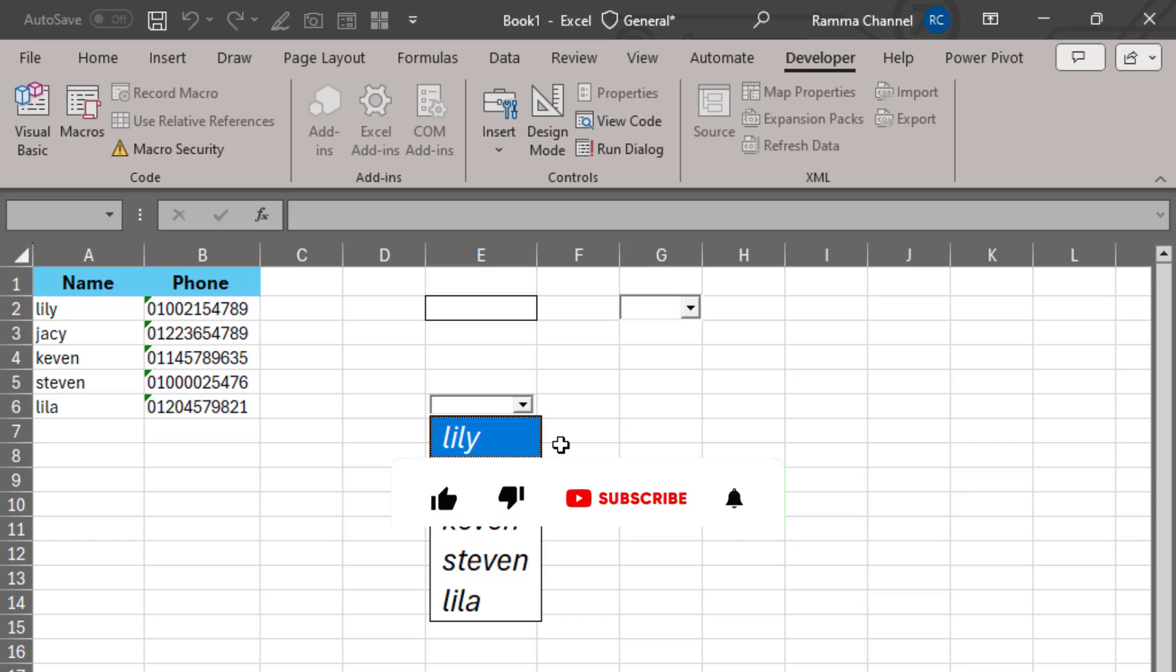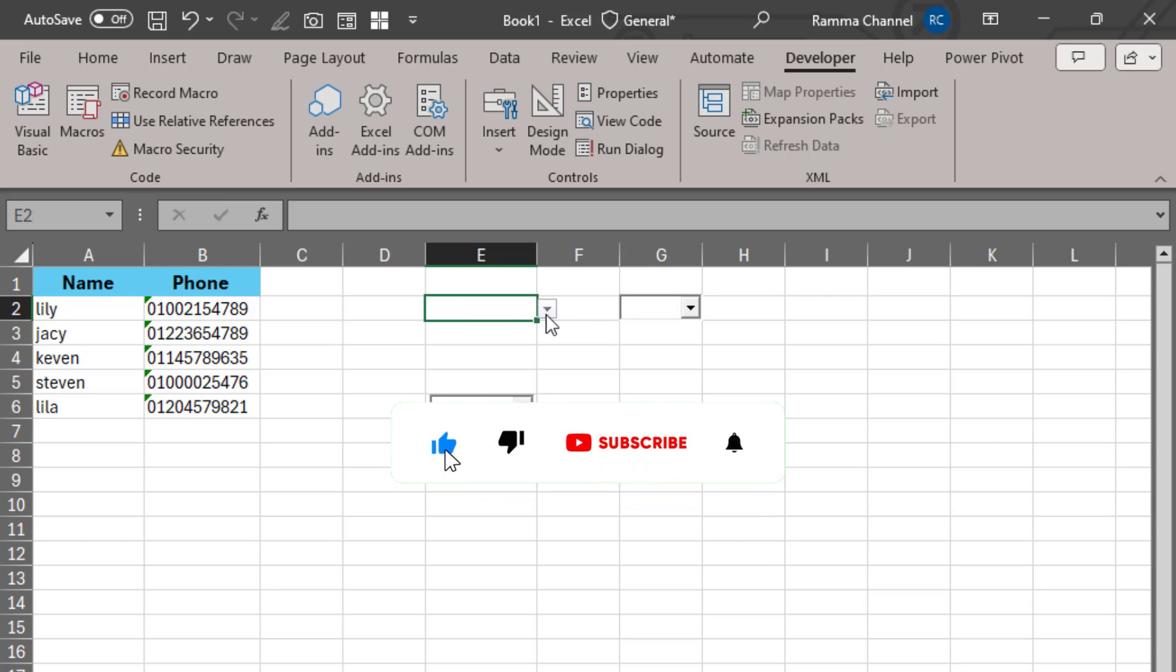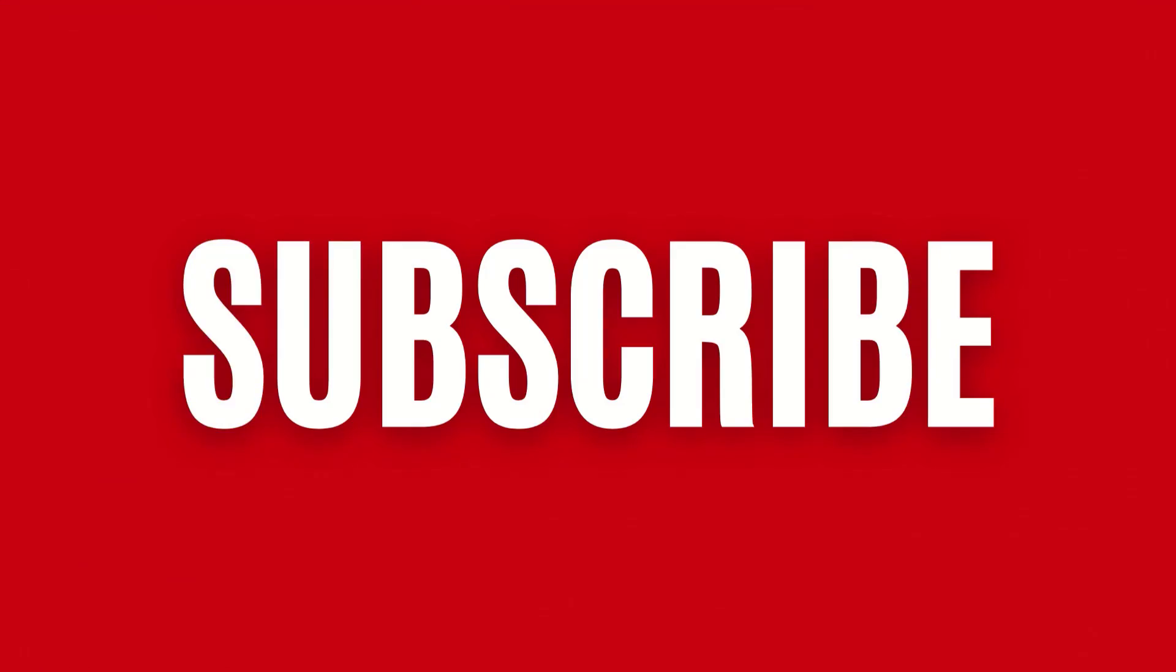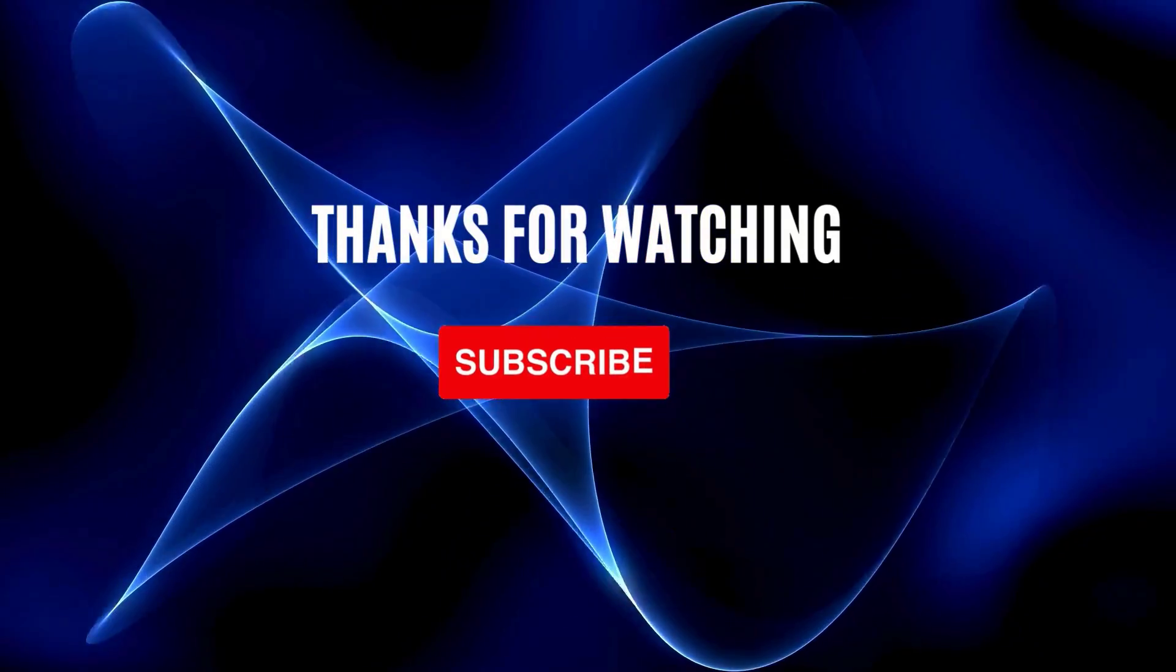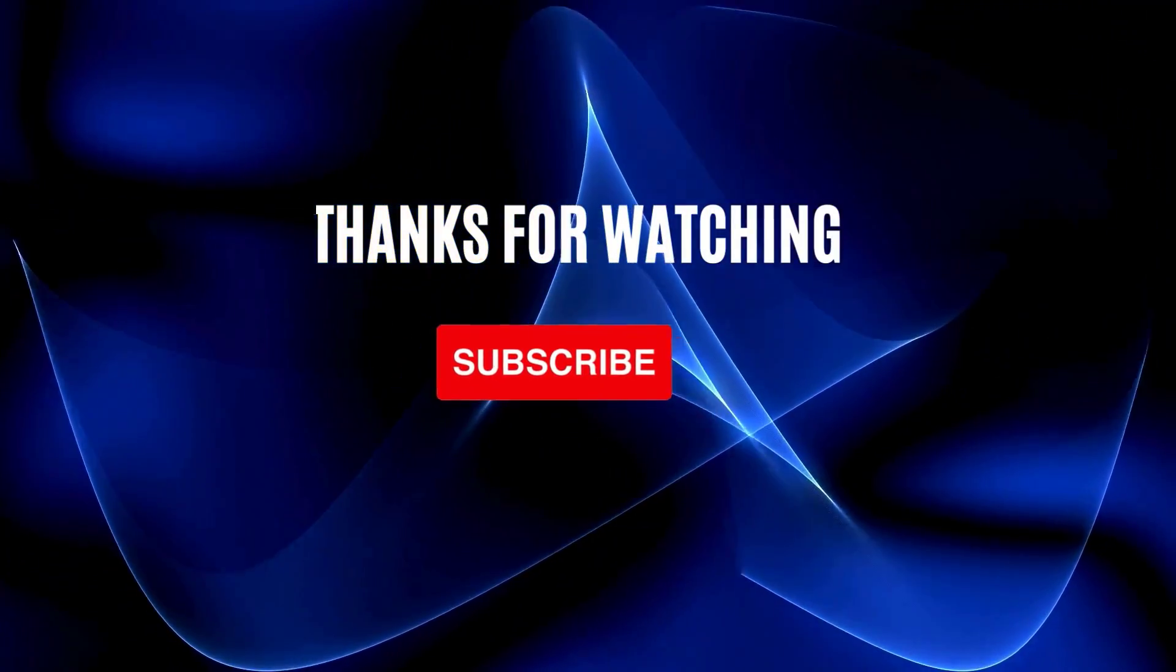If you like the video, support me with a like and subscribe to the channel if you want more videos. Thank you for watching.